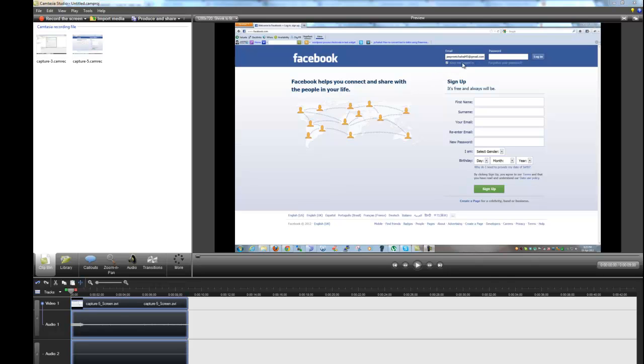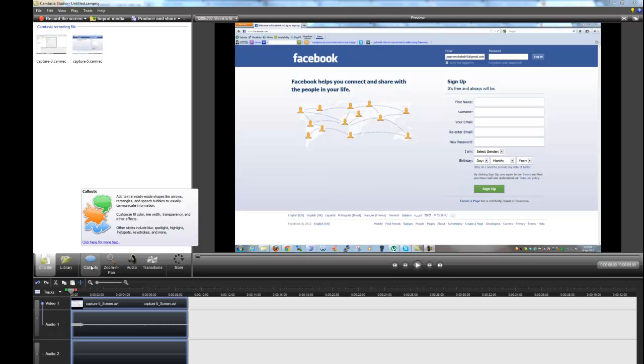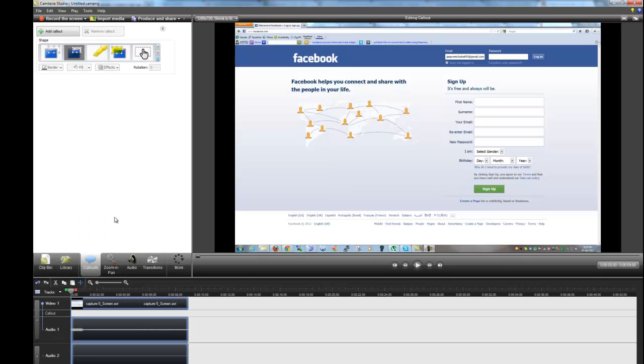It's really easy to hide it by using the blur effect that comes out of the box in Camtasia Studio 7. To apply that effect we have to go to the callouts.